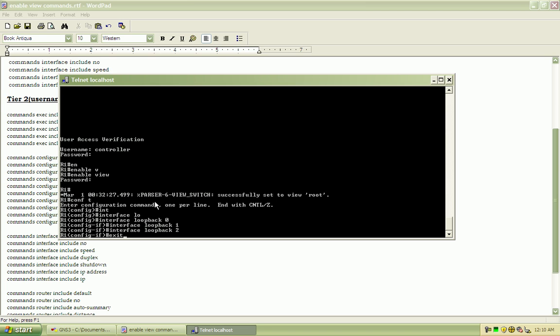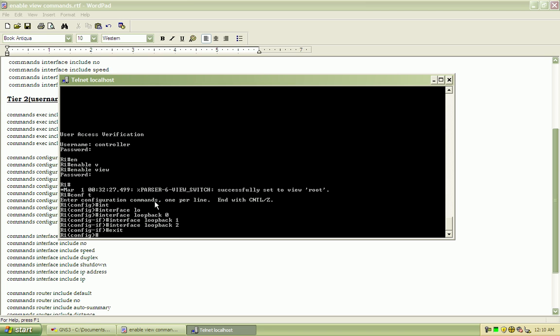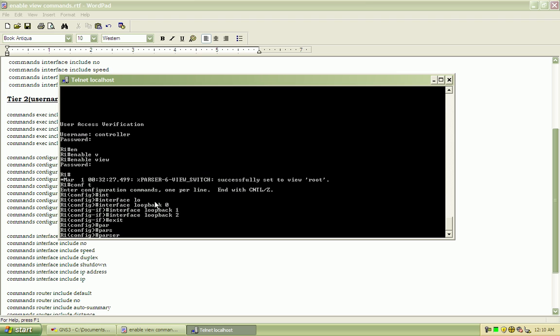So that gives us those three loopbacks that we can play with for testing, maybe end-to-end testing or clearinghouse or whatever we need to do to set up a loopback. Something that's going to be constant.